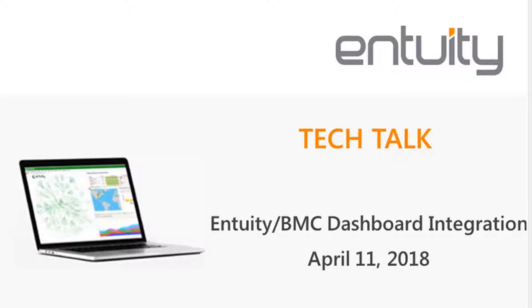Welcome to Entuity's April Tech Talk session, which is going to cover the Entuity BMC TruSight Presentation Manager Dashboard Integration. Tech Talks, as most of you know, are designed for our customers and technical members of our partner community. These sessions are recorded and are available on demand from the Entuity YouTube Center. They are a good resource for learning more about the product or reviewing features that you may be interested in implementing in your environment.